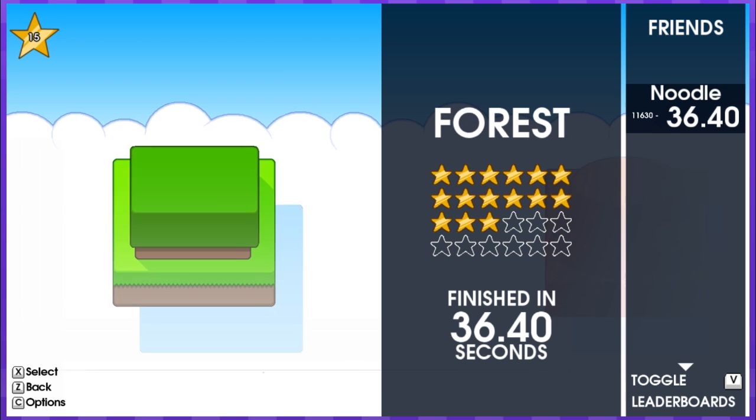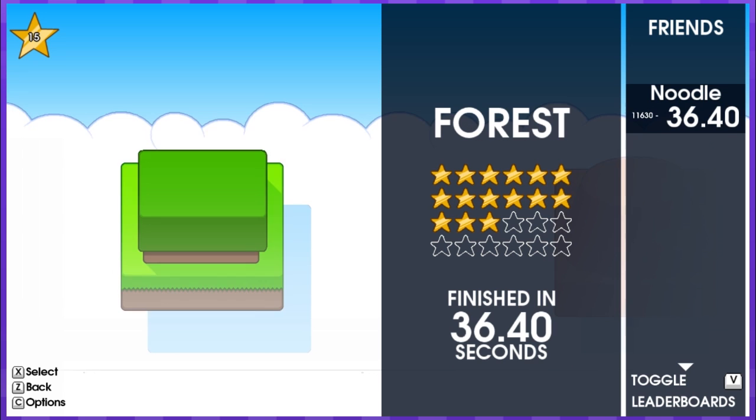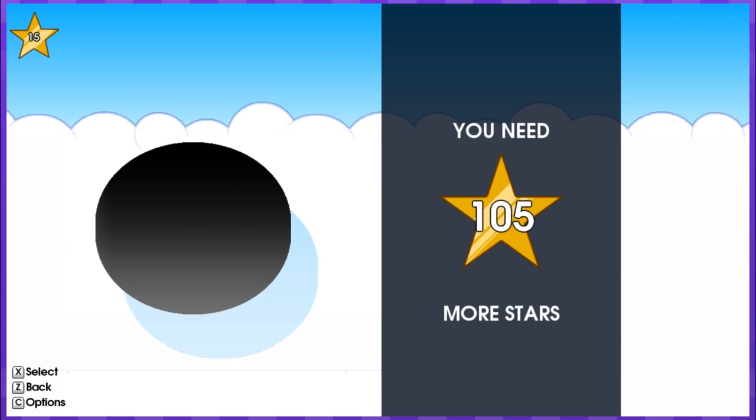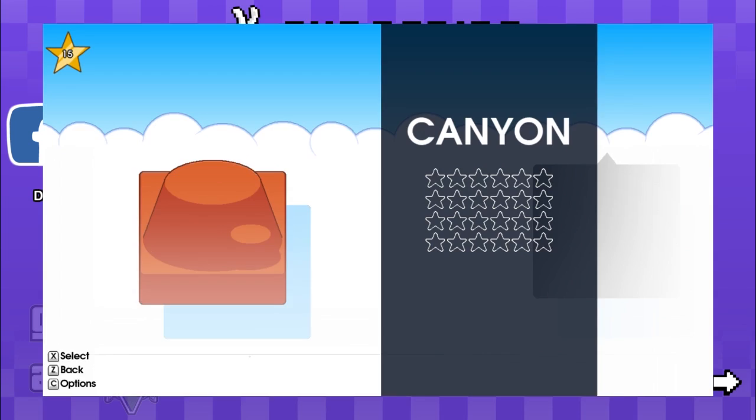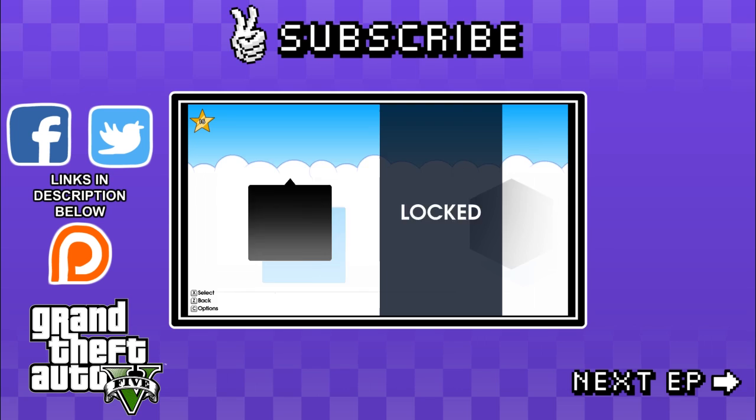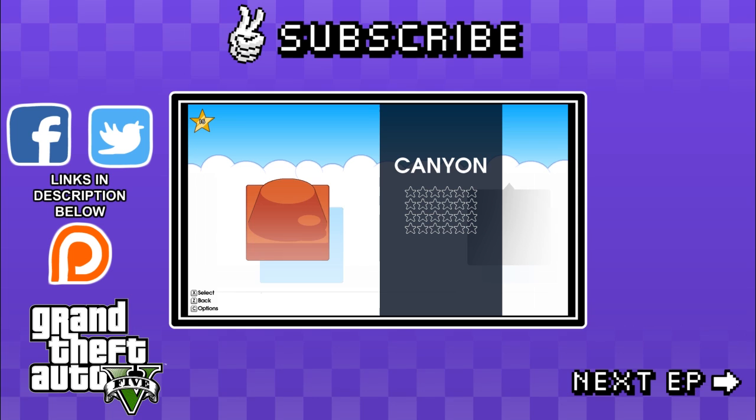But thanks for watching guys. I think next time I'm gonna do at least one more episode where I work through the canyon. Maybe I'll do one more after that. I don't know. Just to give you guys a feel of what 10 Second Ninja is all about. And then maybe I'll get a chance to play 10 Second Ninja X, not guaranteed, but at least it will give you an idea of what the series is all about.